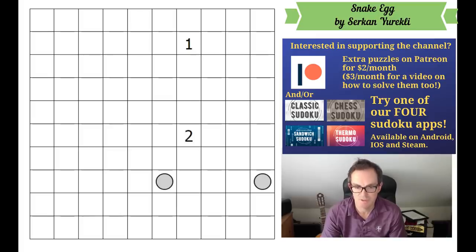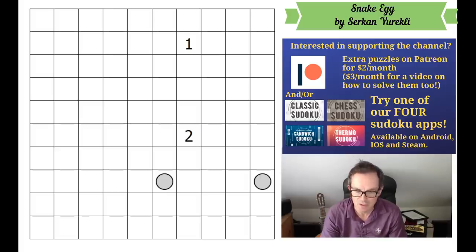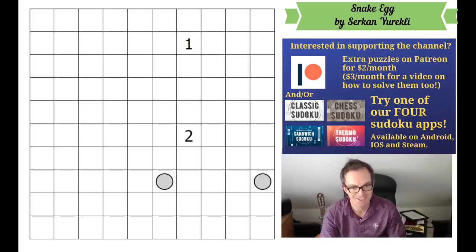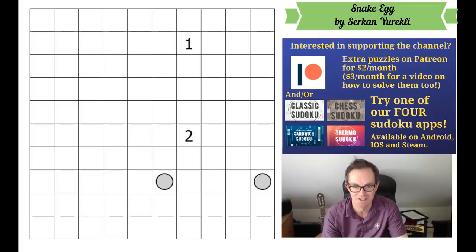Now it's been published on gmpuzzles.com so it's going to have a unique solution. But a bit like with Mitchell Lee's Miracle Sudoku, you look at this and just think, no no no no no, this shouldn't work. And even if it does work, Serkan, how on earth did you have the idea to think this might work? Because it just looks bonkers.